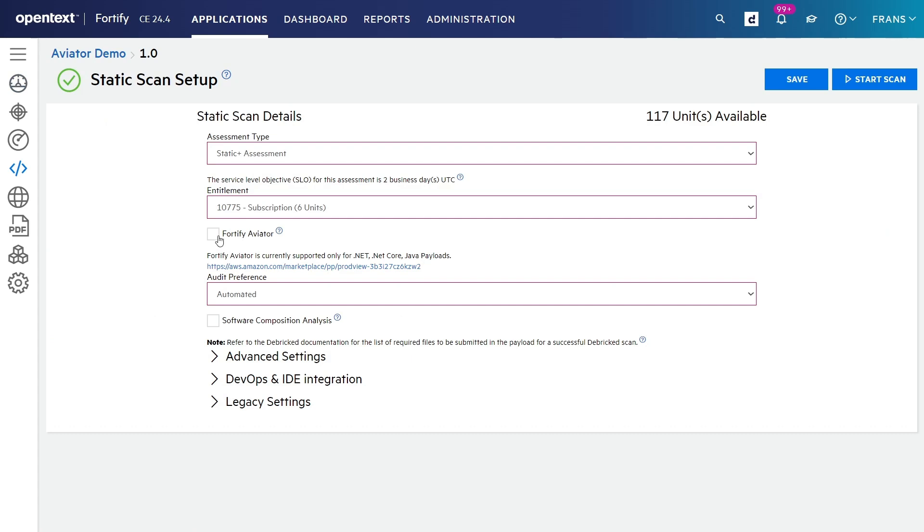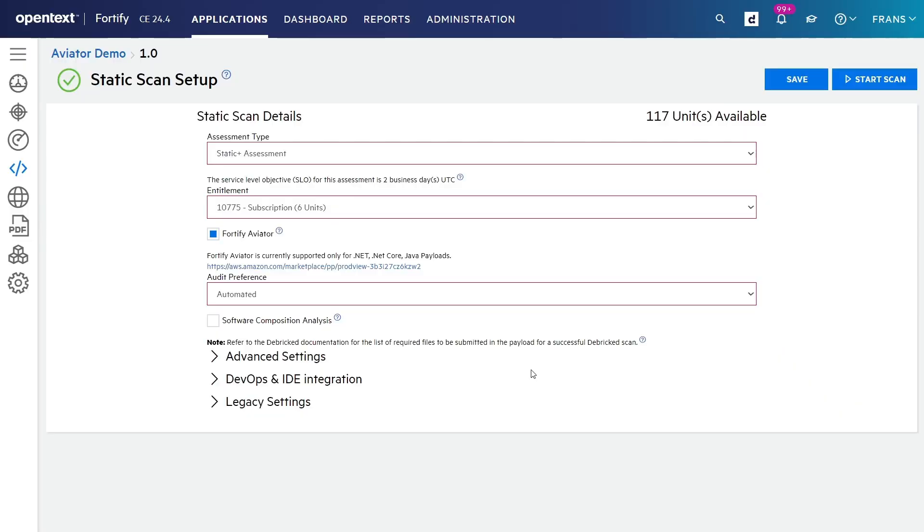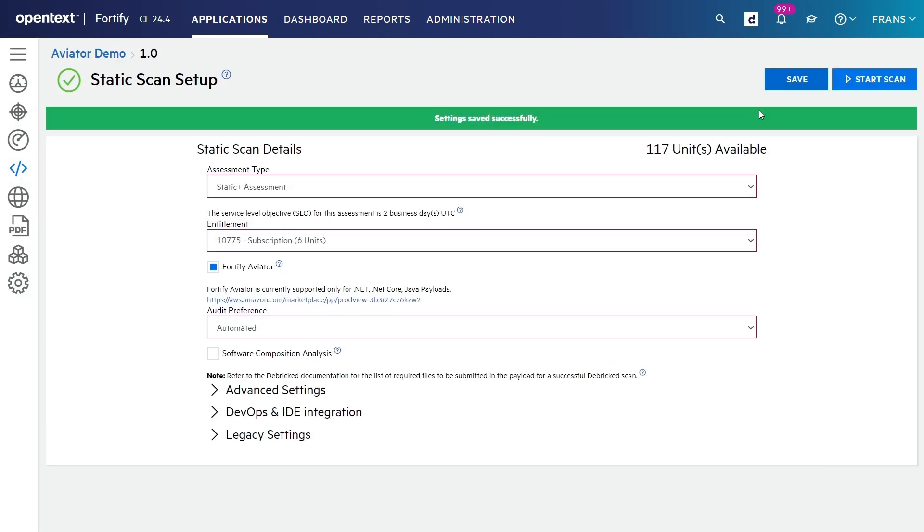Whenever I set up a static scan, all I have to do is check the Fortify Aviator box, accept the conditions, and now when that static scan is done, the Fortify Aviator auditing process will automatically be executed after that.